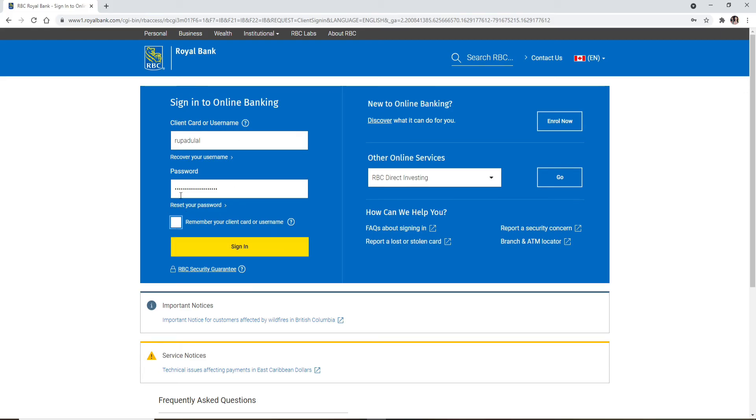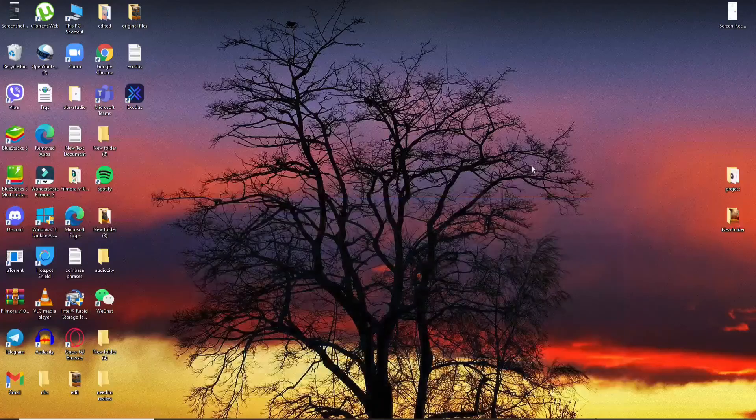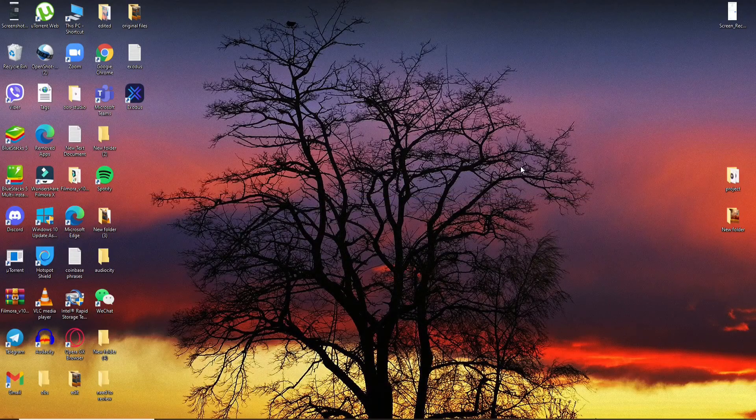After typing all the information into the text boxes, click on Sign In and you'll be able to log into your Royal Bank account in no time.